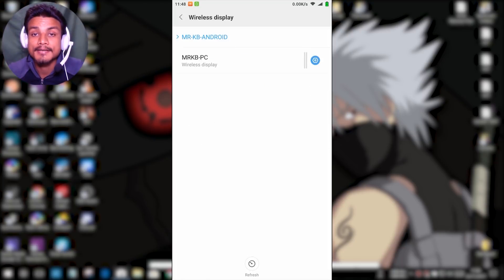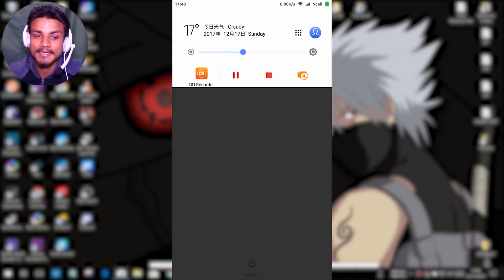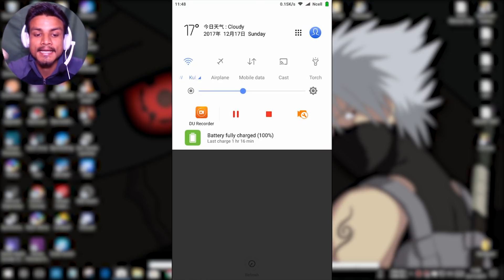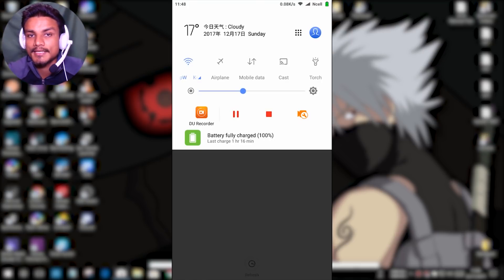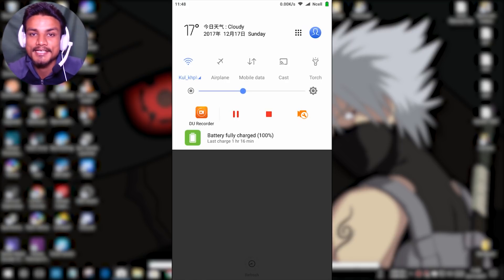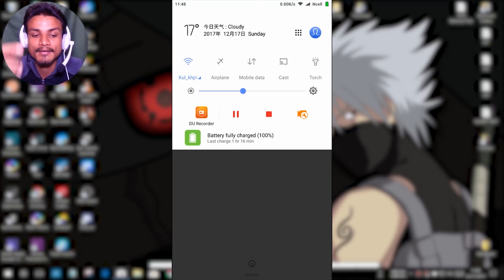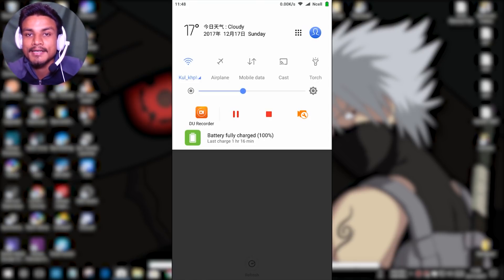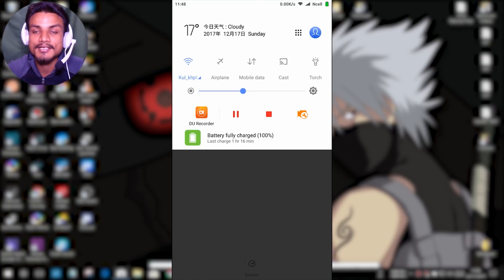One more thing — on different devices, the Cast option may have a different name. If you use a Samsung phone, you may see it as 'Screen Mirroring' instead of 'Cast.' If you use a Google Pixel, you may see 'Cast.' On Chinese phones, you may also see 'Cast.' Some devices have 'Smart Screen.' The feature is the same — they've just changed the name — so make sure you find that setting on your device.